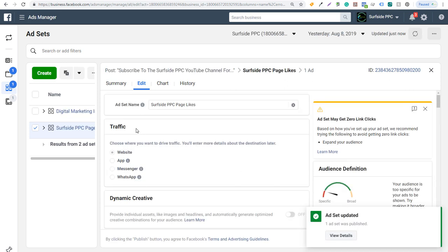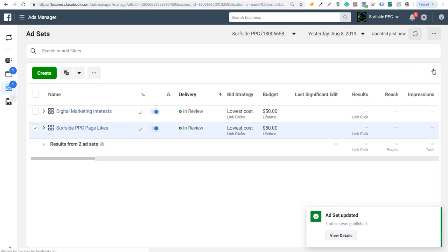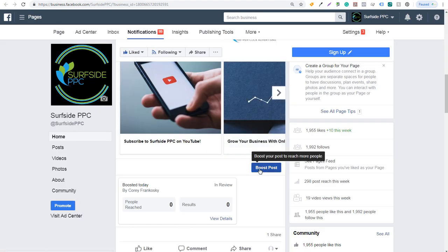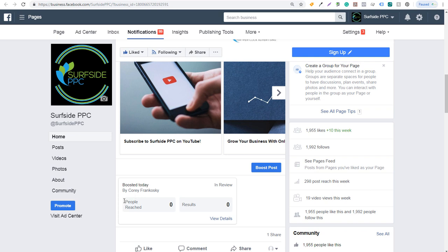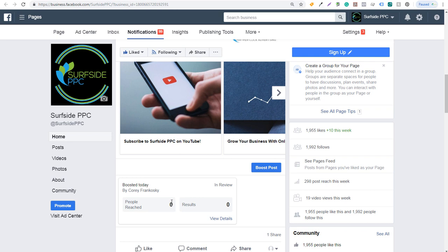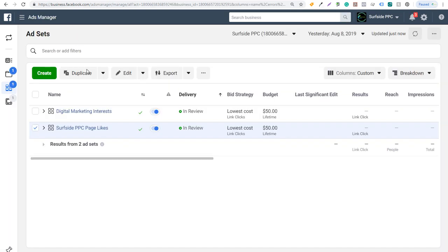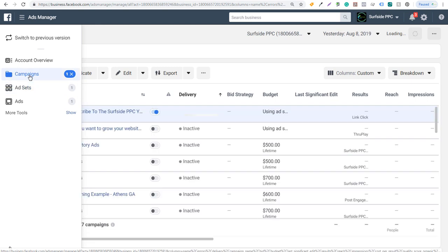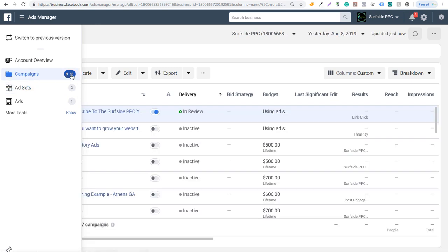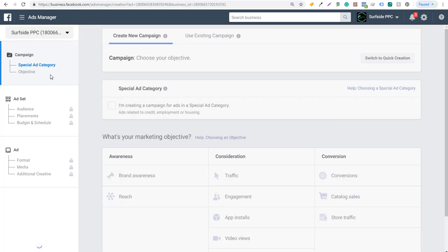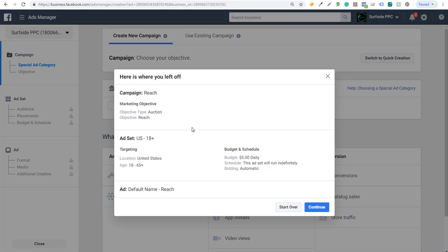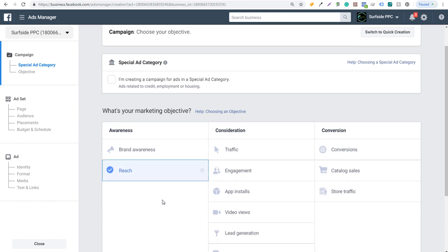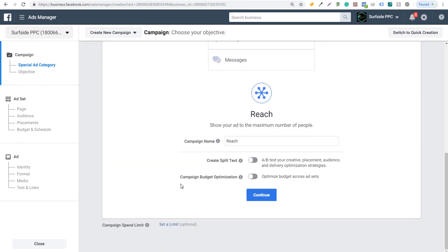Now there's one other way to actually boost posts as well - you can just go through and create a brand new campaign rather than going to your Facebook page and clicking boosted posts here. You're going to see right here I've boosted today by Corey Frankoski, people reach zero, results zero because it's still in review. Now we'll start to get some metrics here as it starts to run for a little bit. But we can come over here to ads manager. And one of the things I want to show you is if we come over to campaigns, we'll just unselect this one here. You can also come into create to create a new campaign.